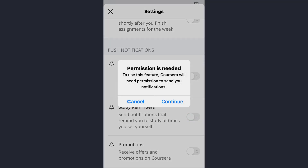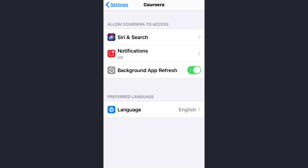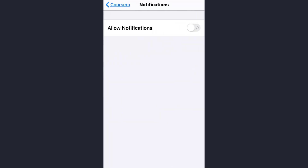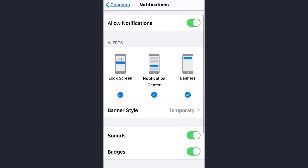Simply tap on the Study Reminders option. A permission prompt will appear, so tap on Continue. Now, notifications need to be turned on — tap on the notification option and then tap Allow Notifications. You can also choose where you want the notification to be displayed: on your lock screen, notification center, or as a banner.